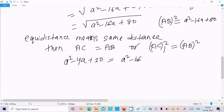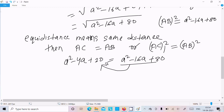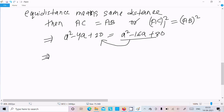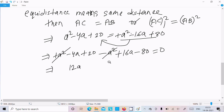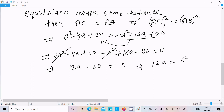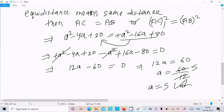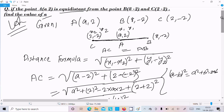Bringing all terms to the left side: a² minus 4a plus 20 minus a² plus 16a minus 80 equals 0. The a² terms cancel. Combining: minus 4a plus 16a gives 12a, and 20 minus 80 gives -60. So 12a minus 60 equals 0, meaning 12a equals 60, and therefore a equals 5.